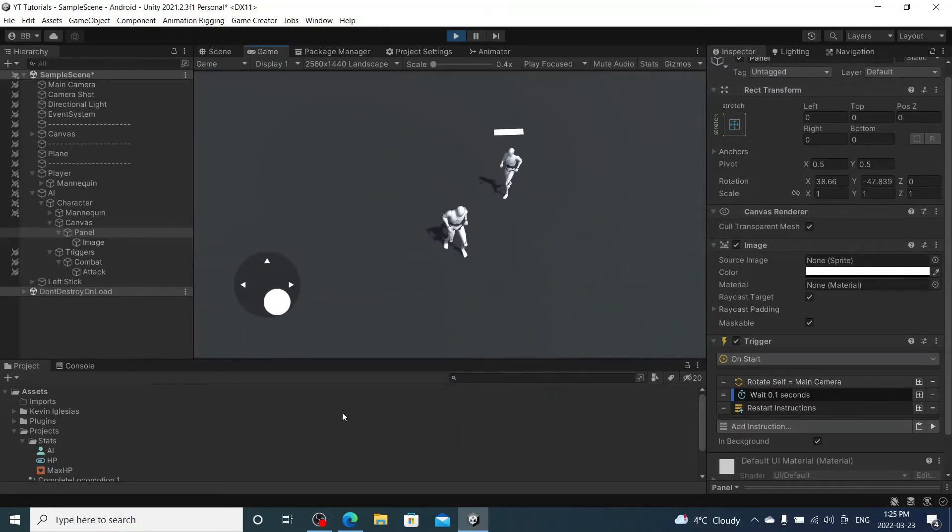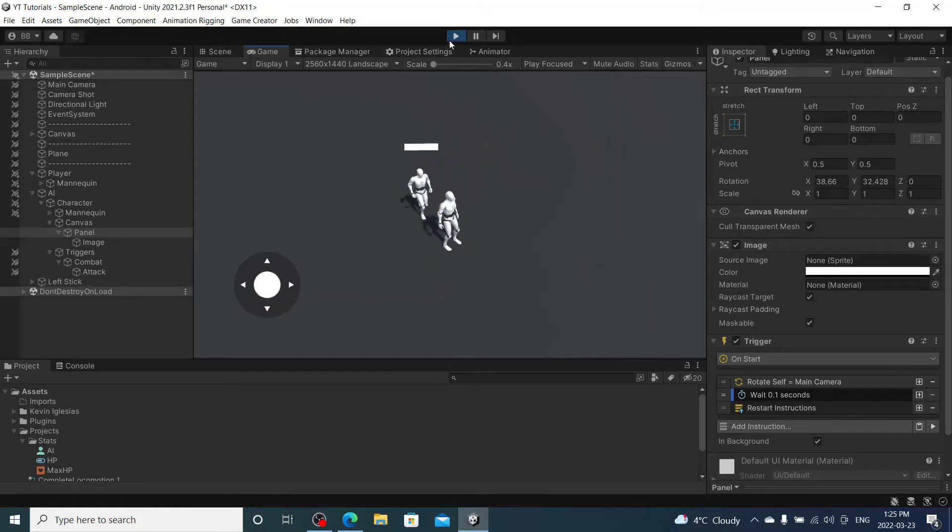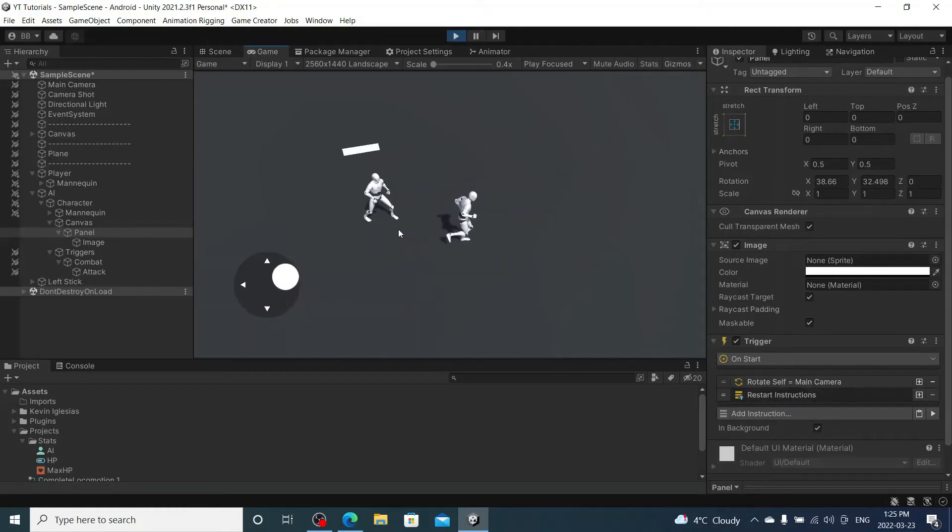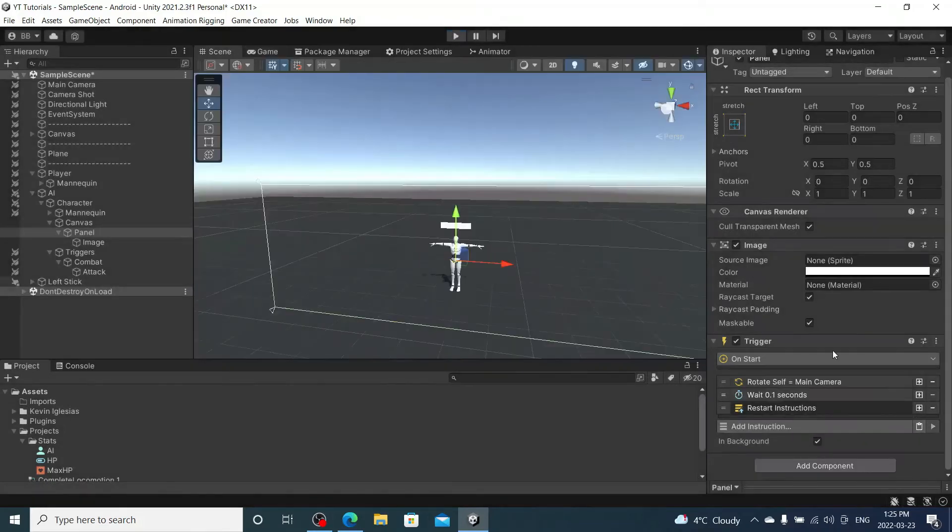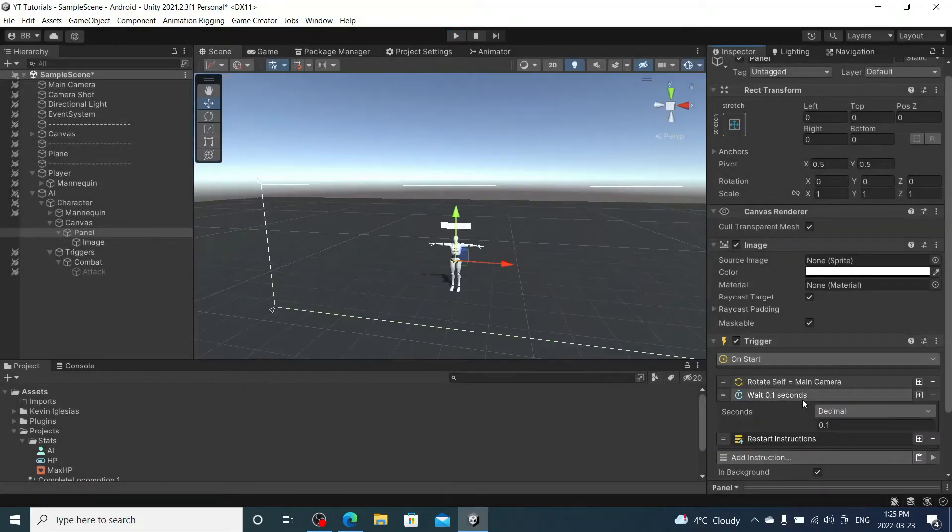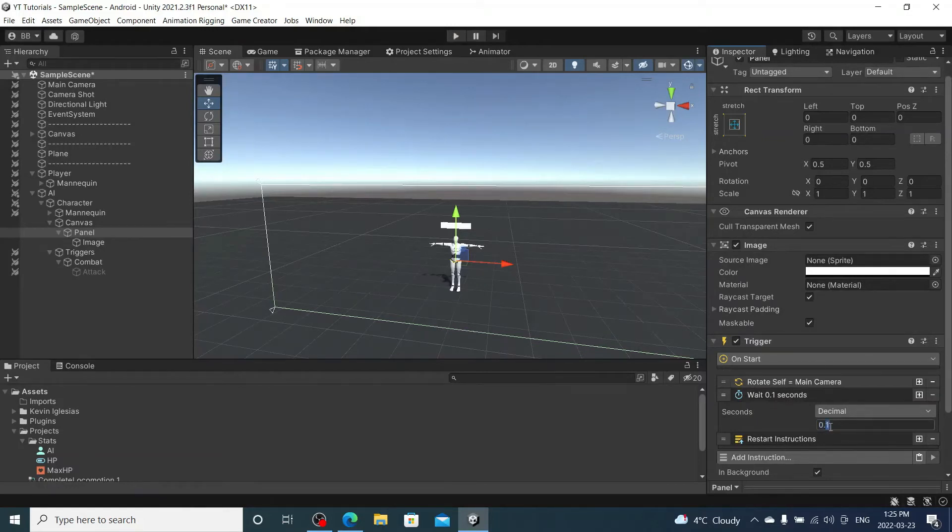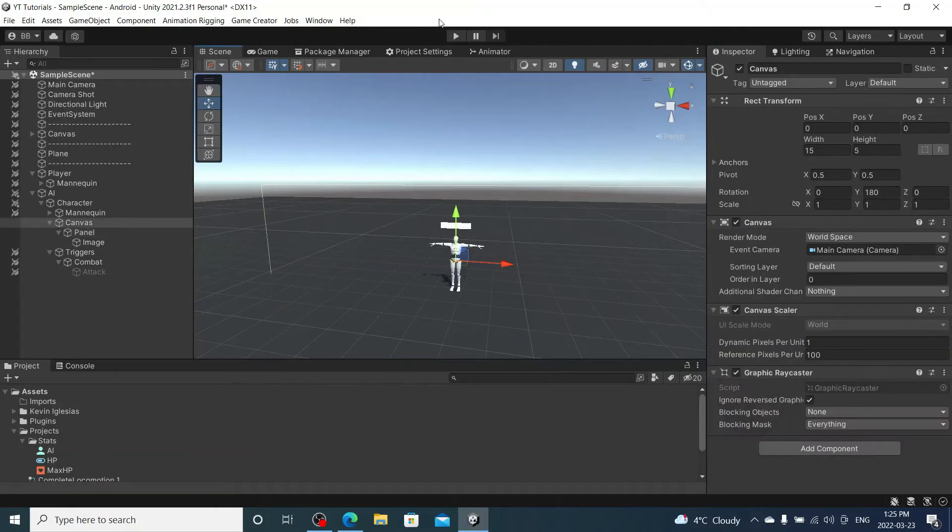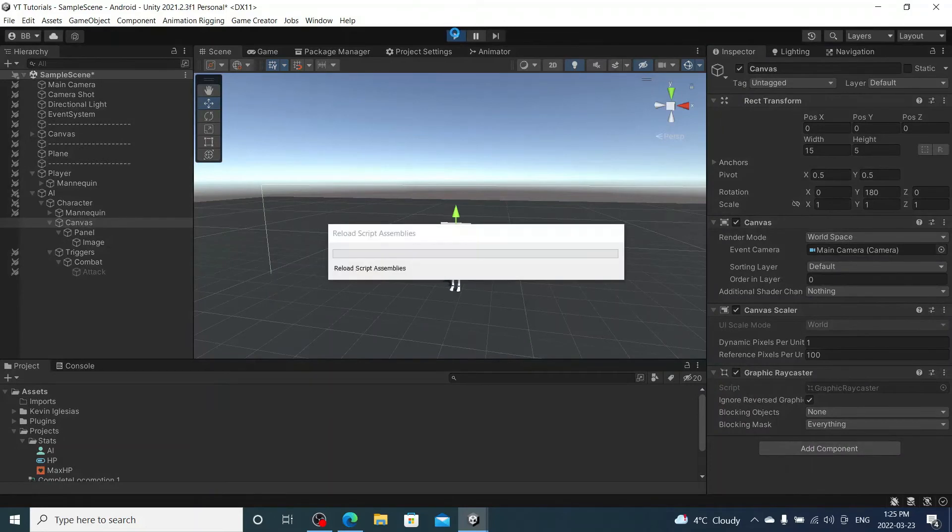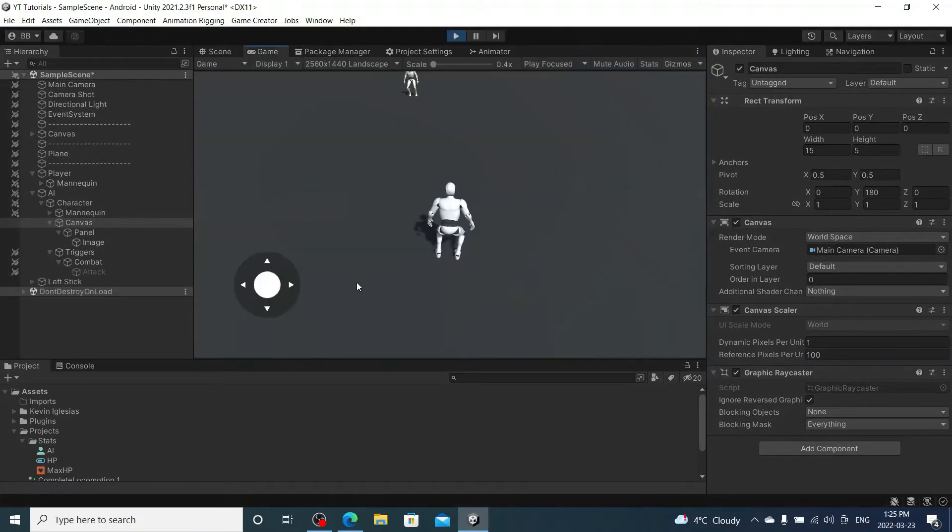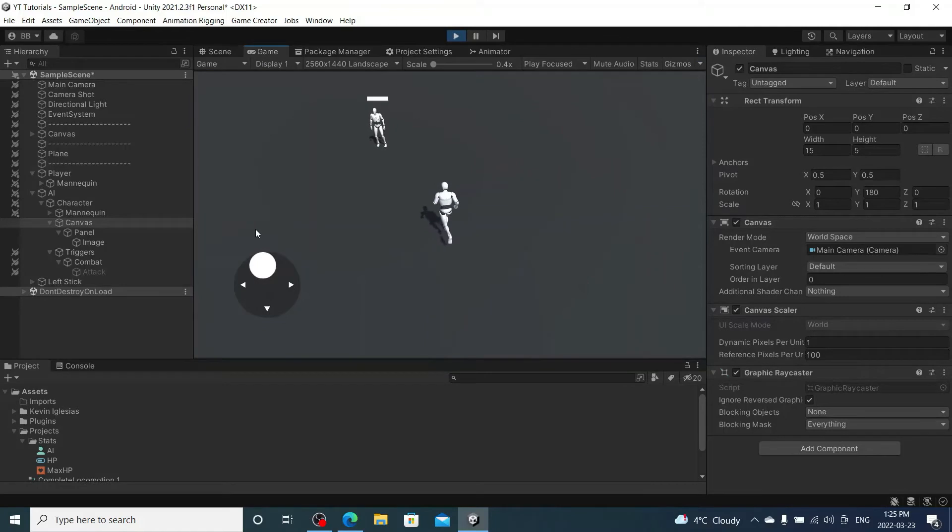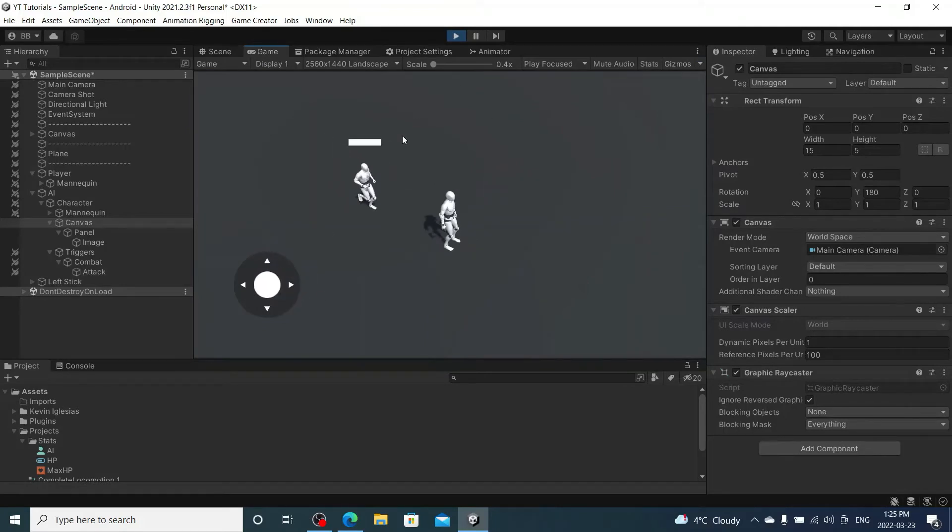It's a little choppy with the 0.1 second in there, so let's see if I can take that out, see if that changes anything. Yeah it does. Okay, so we're going to keep that 0.1 second in there. Maybe I can go 0.05 instead. Maybe that will be a bit smoother. Yep, that works.